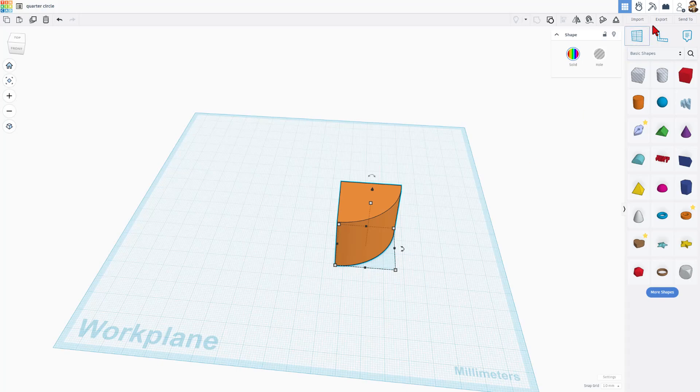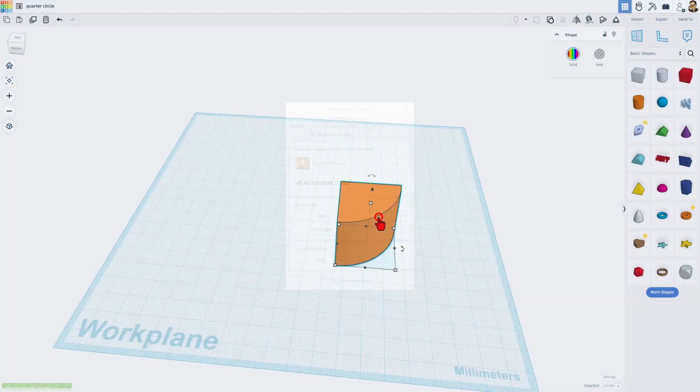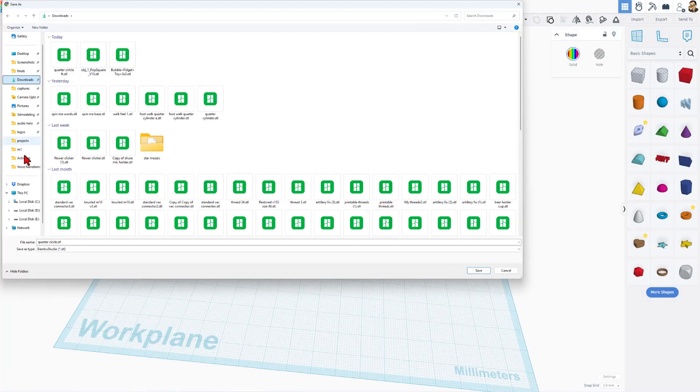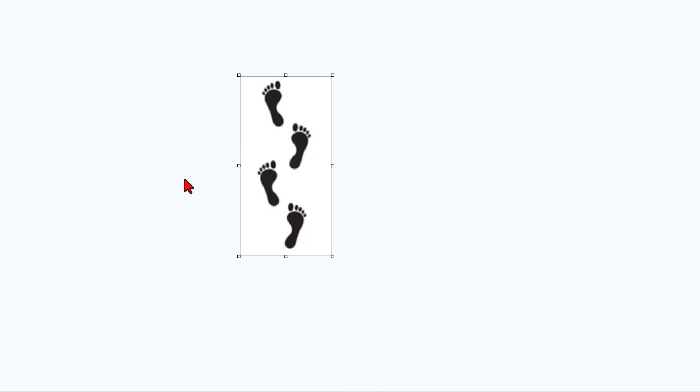Now we can simply hit export STL. I'm going to store mine in my downloads and put the word feet after it. The user wanted to make tracks that could be paws or awesome glyphs, whatever pattern you find. Simply track it down and then save it as a PNG.